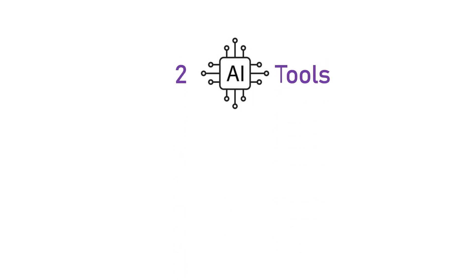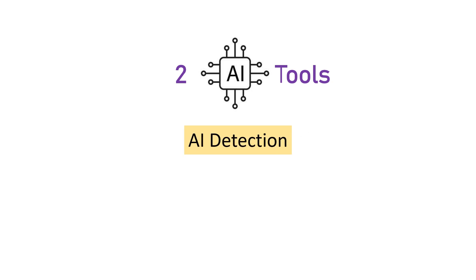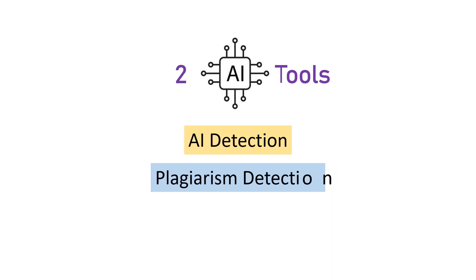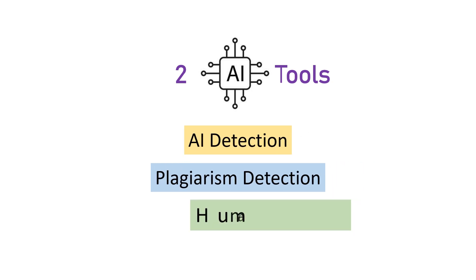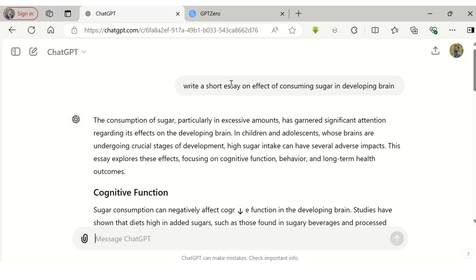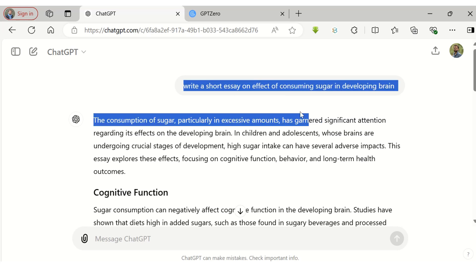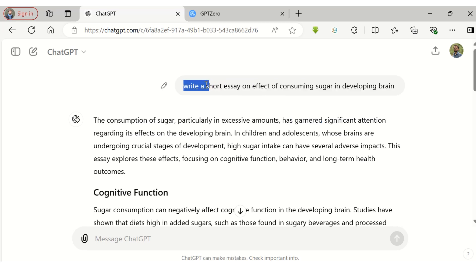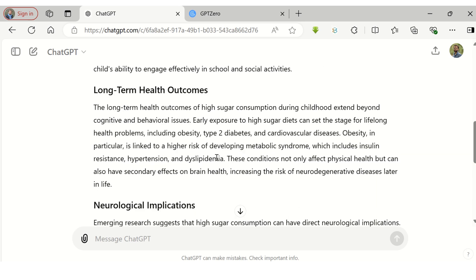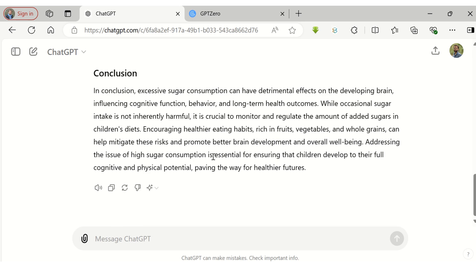In this video, I will mention two most popular and effective tools with examples that not only detect AI content and help you prevent unintentional plagiarism, but also convert it to human-like to avoid any issues. So let's begin. Suppose I want to write a short essay on the effect of consuming sugar in the developing brain using ChatGPT, which is a popular AI tool — it can be an article, a blog post, or any other content. ChatGPT will generate an appropriate response based on its capabilities.